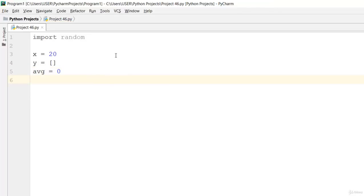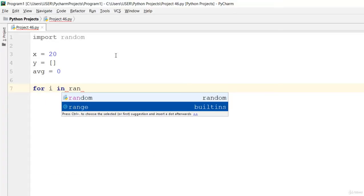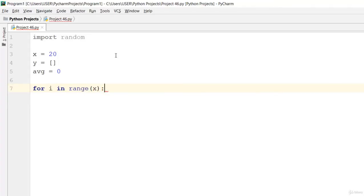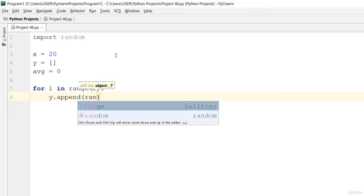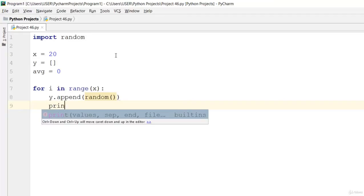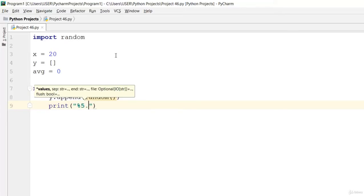Now let's use a for loop. Set up: for i in range of x — that is the number of array elements we're printing. Then y dot append, and append a random value. Go ahead and print that out using the format percentage 5.2f.